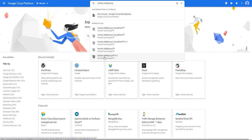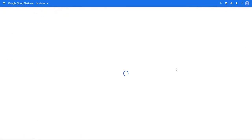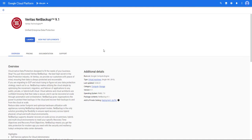We'll select Veritas NetBackup 9.1 and then we'll click launch to begin the deployment.